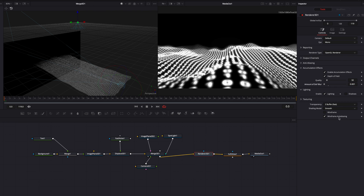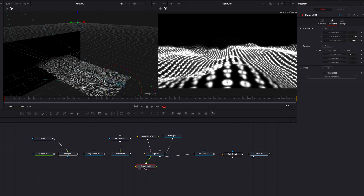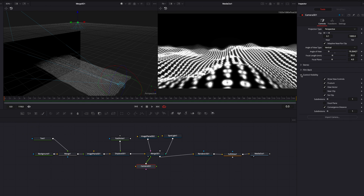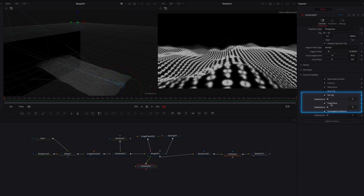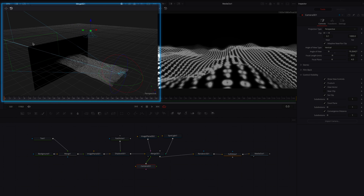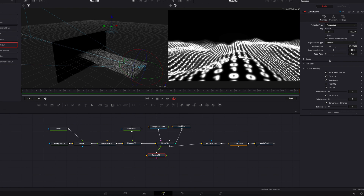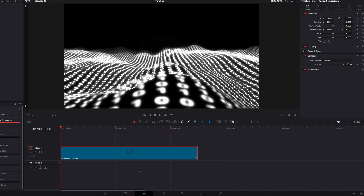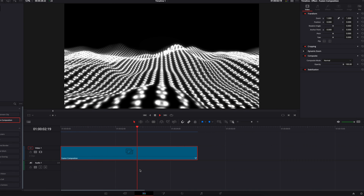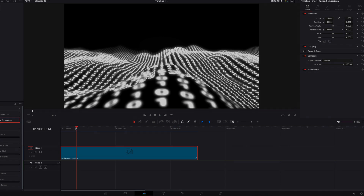Come to the Camera 3D node, go to the Controls tab, then Control Visibility and turn on Focal Plane. The green rectangle — our focal plane — is way behind our black background. Bring it closer by changing the Focal Plane setting and bringing it down. Now the focal plane is much closer to the camera. At this point we are pretty much done. Let's come back to the edit page and let this render — this is our final effect. I hope this tutorial helps and I'll see you next time.